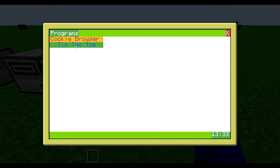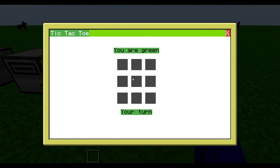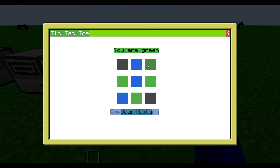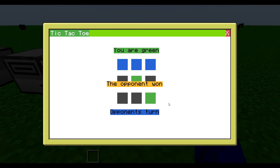So programs, and tic-tac-toe. You can be one player or two players in this game. One player means I play against the computer. I can place my pieces around. I won! He can also win — there we go, he won.